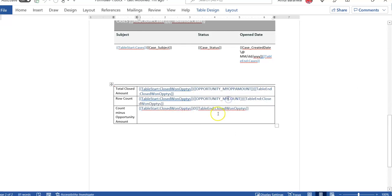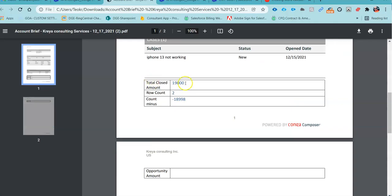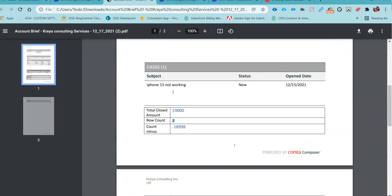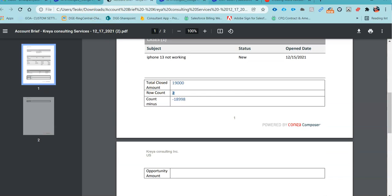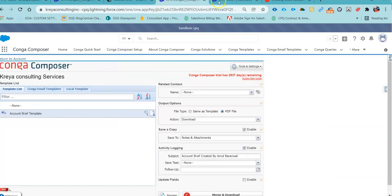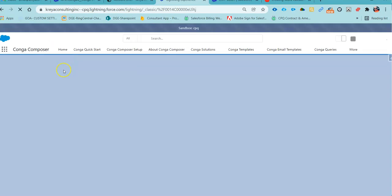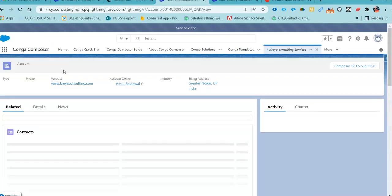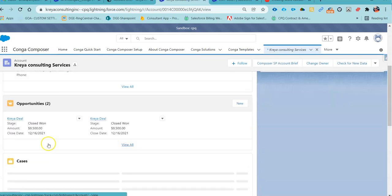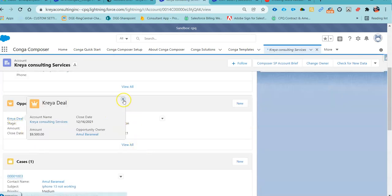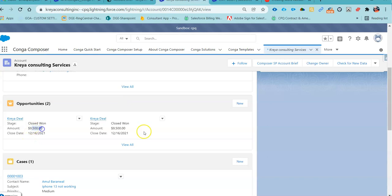My amount and my count — if you see in my generated template, this is my opportunity and this is the row count. So under this particular account, I have two opportunities.